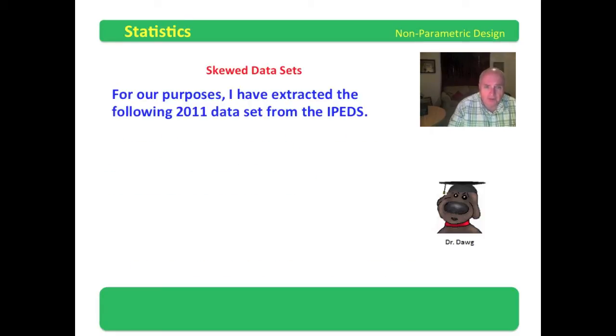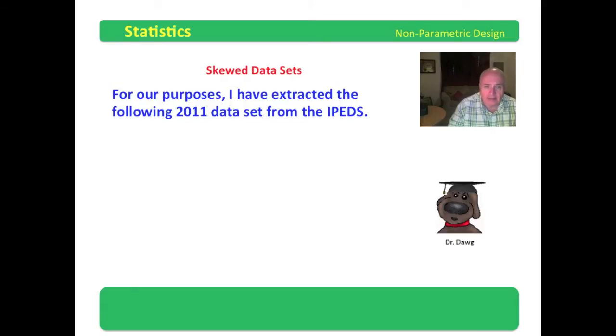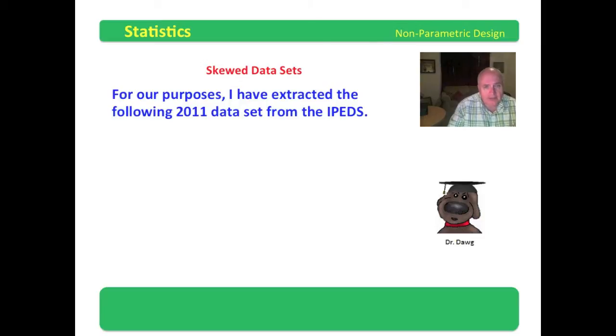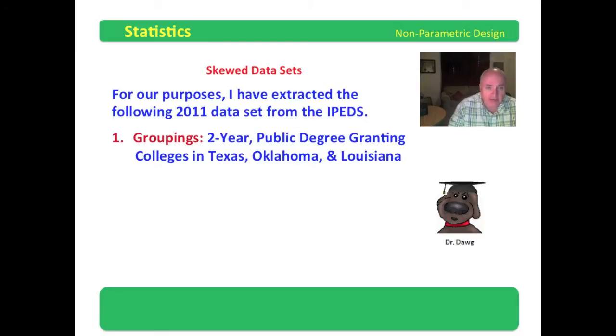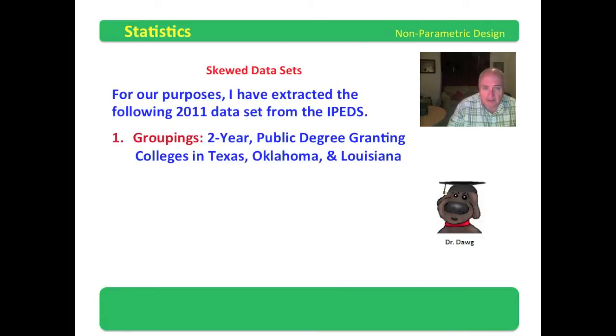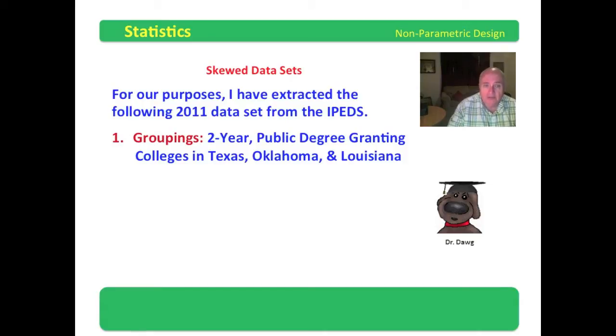For all purposes, I've extracted the following 2011 data set from the IPEDS. In our previous lessons, you have been working with data extraction from IPEDS. I went out and did some groupings. I did two-year public degree-granting colleges in Texas, Oklahoma, and Louisiana.